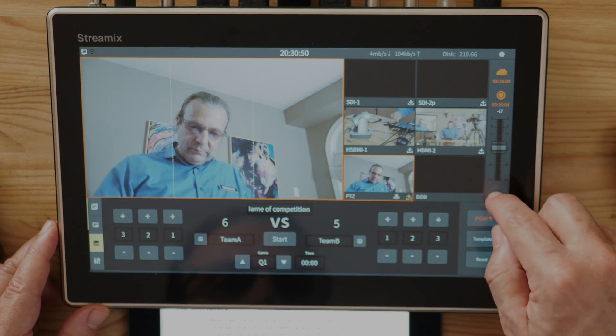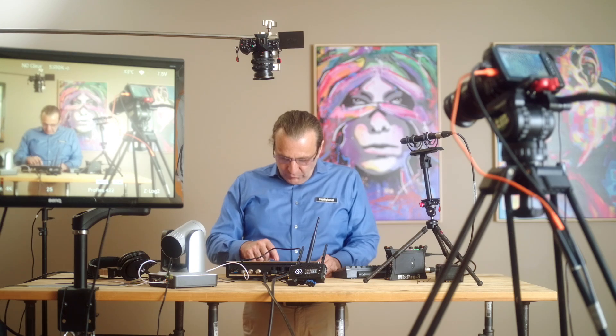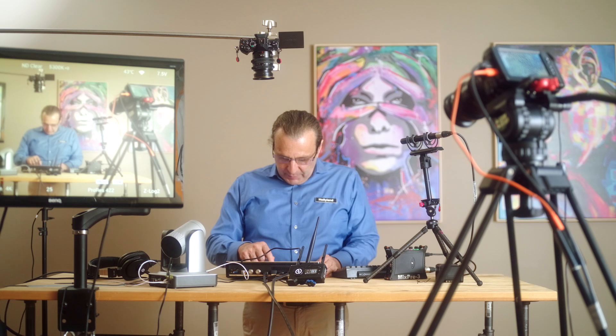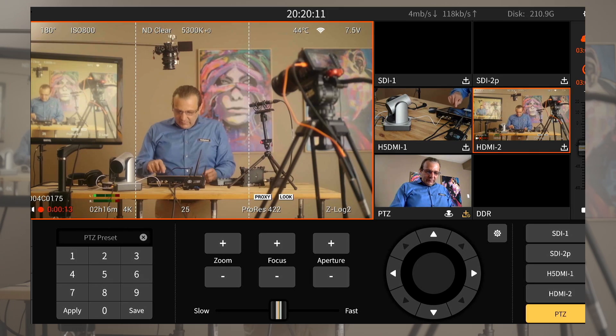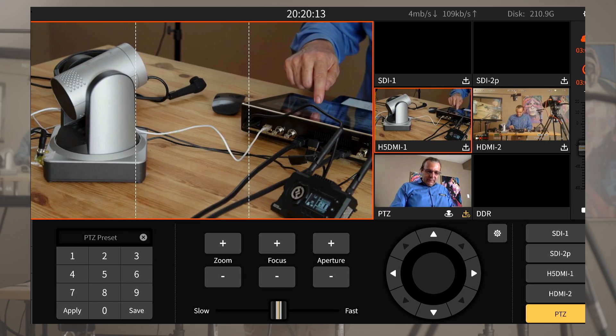For normal switching you just tap on whichever content you want and Streamix will output that signal instantly.